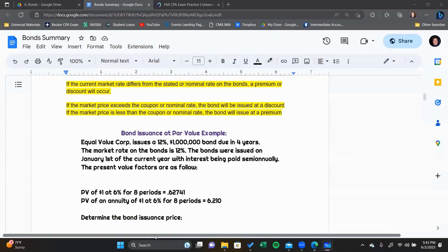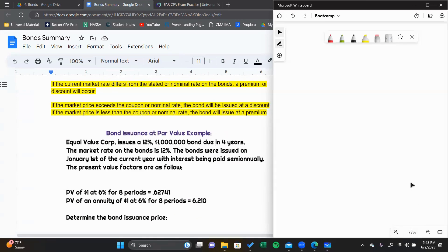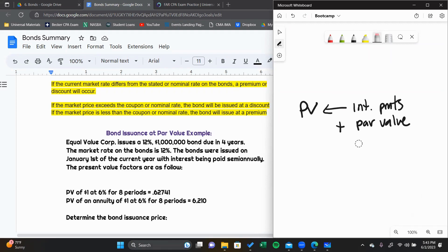We're first going to look at a bond that's issued at par value. The way we calculate the present value of a bond is we use present value. We discount the interest payments and we discount the par value. We discount those to present, and that is the selling price of the bond. Generally, the way you calculate the selling price or the fair value of something is by looking at the present value of expected future cash flows.